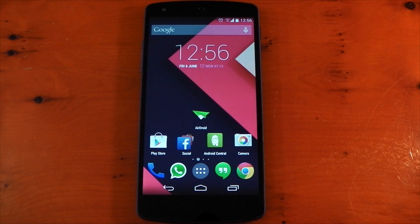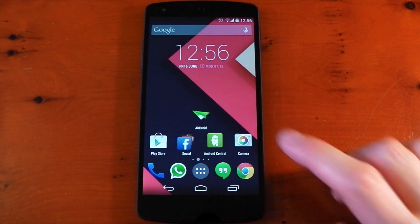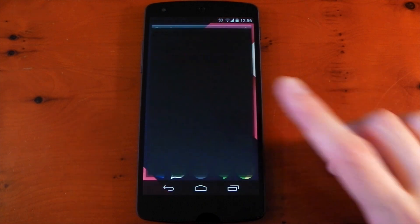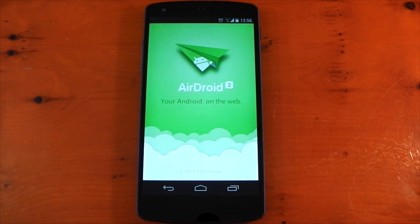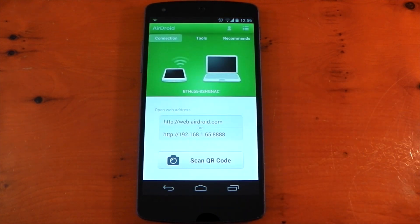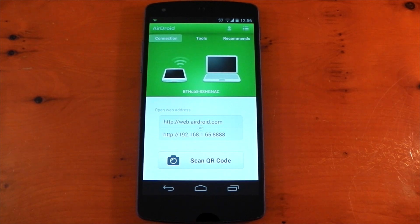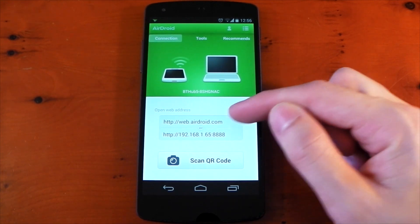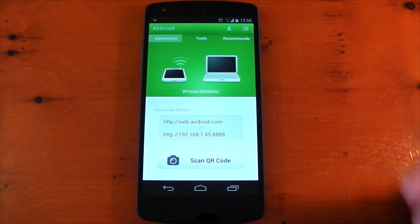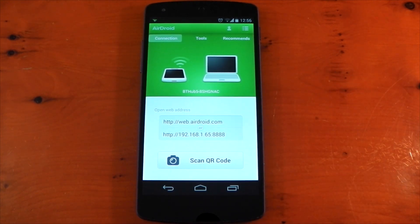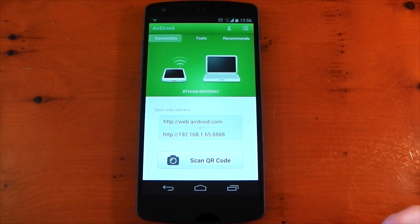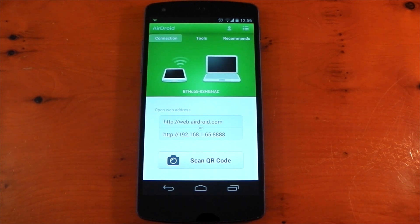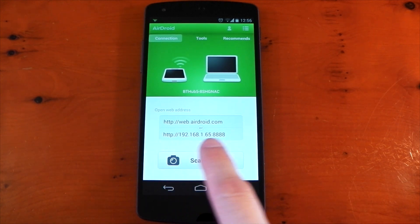It's available in the Play Store, links in the description as always. If we open it up, it automatically starts the service. You can then access AirDroid from either the web UI from any browser anywhere. Of course, you will need a username and password for that. Or if you're on the local network, you can type in the IP address with the port number and access it that way.